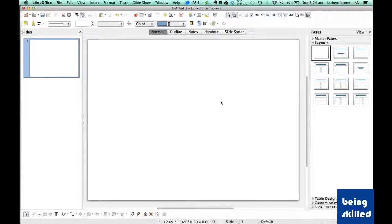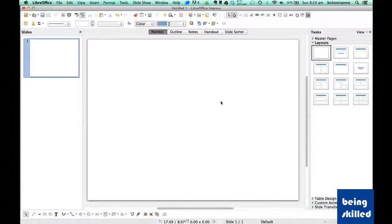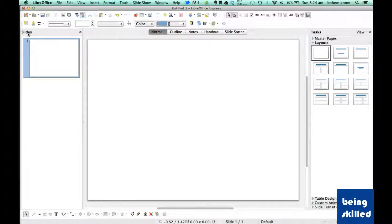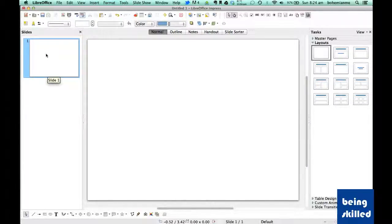Hi, in this video we will learn how to change the layouts in LibreOffice Impress. We are using LibreOffice 4.2. By default we have slides on the left side, and as we can see we only have one slide.